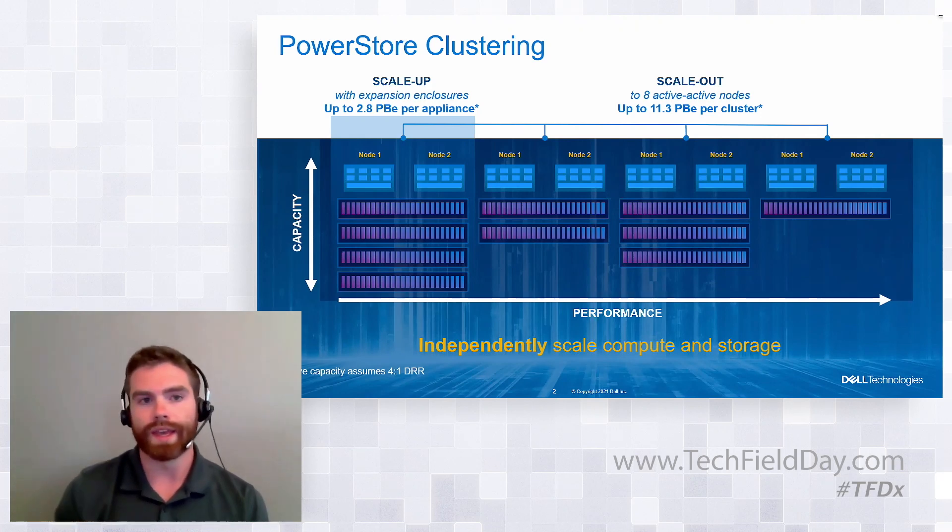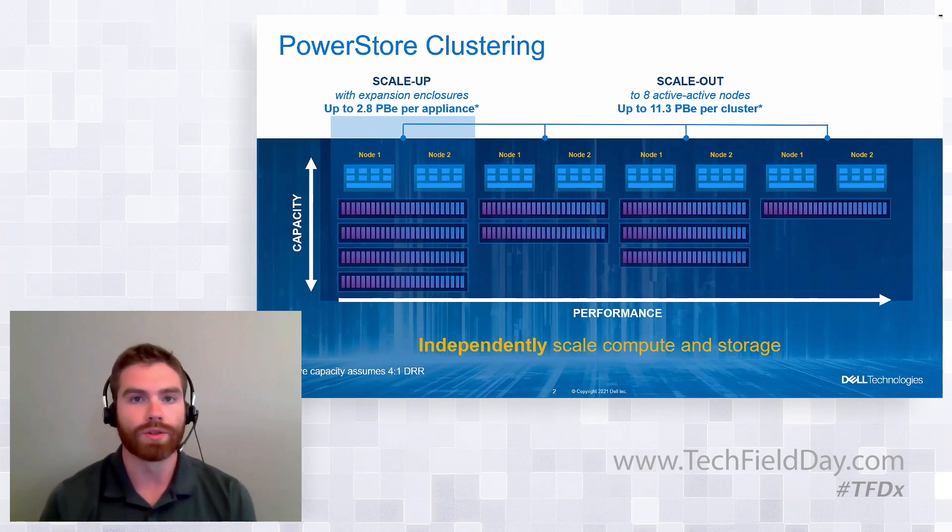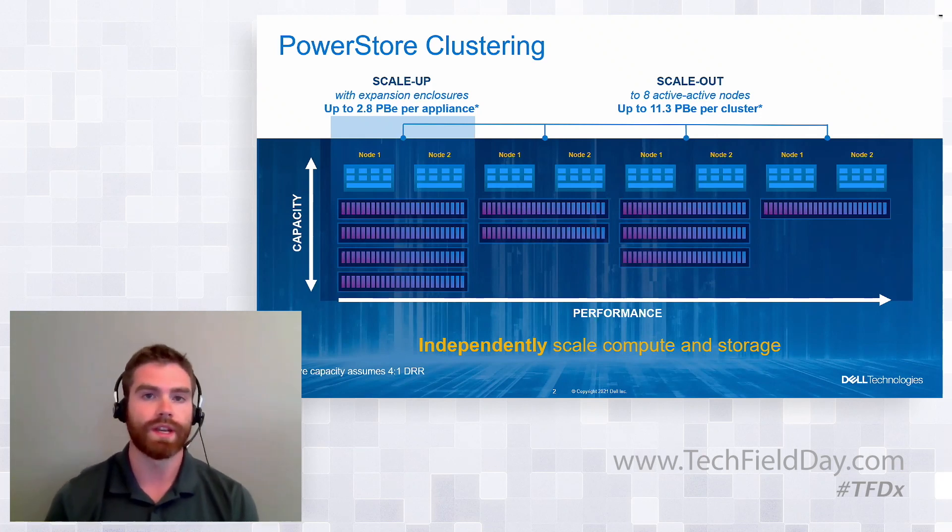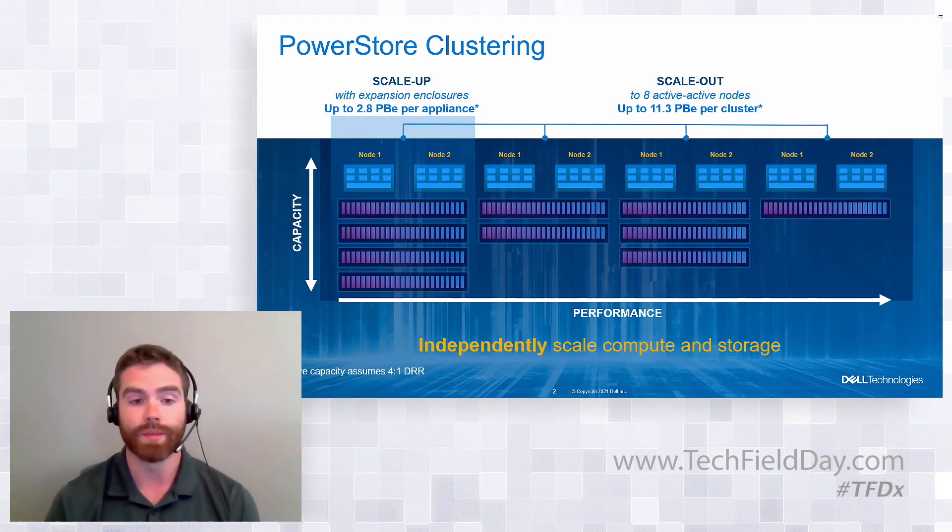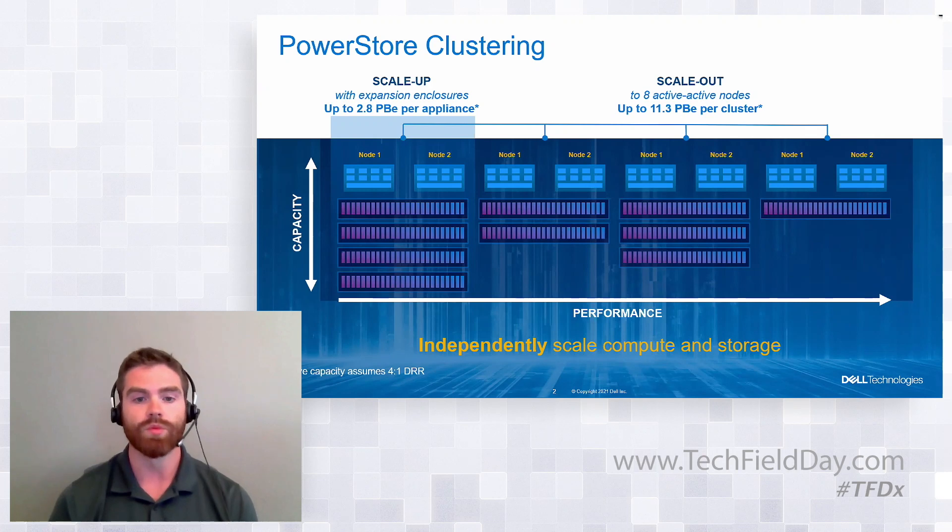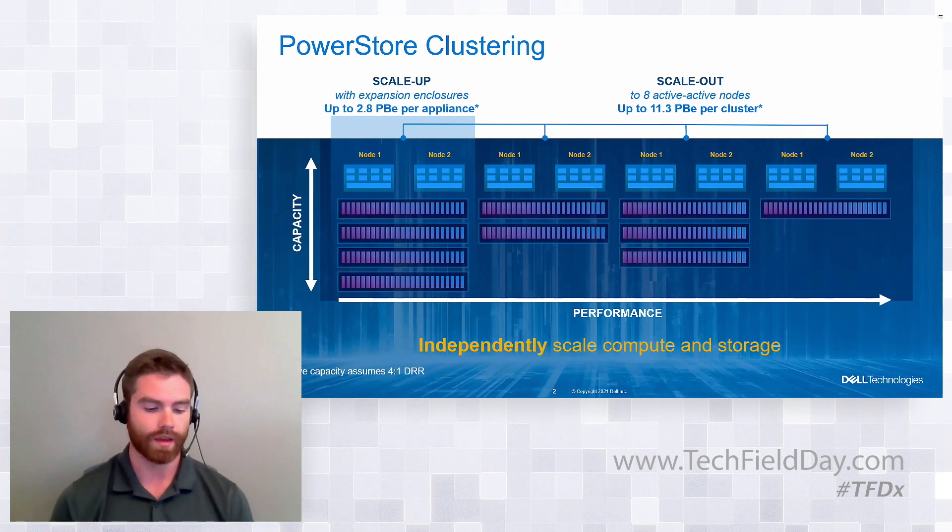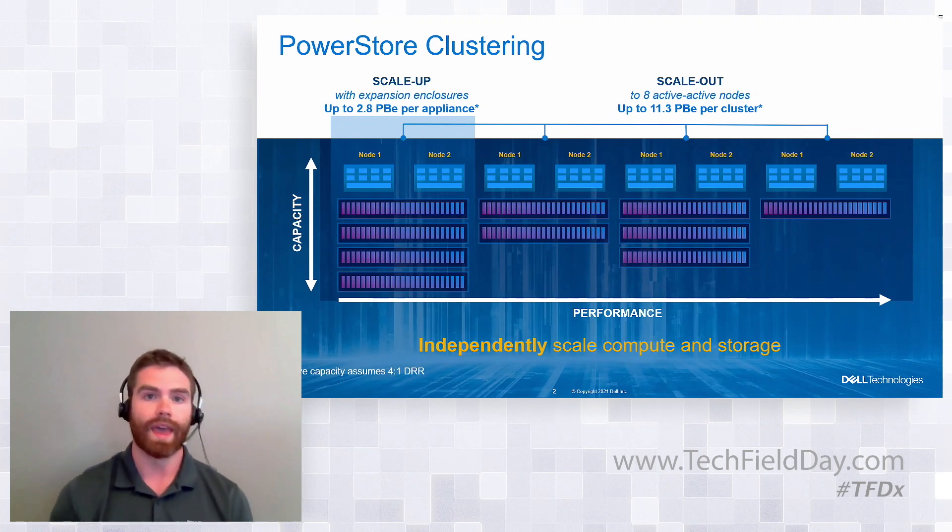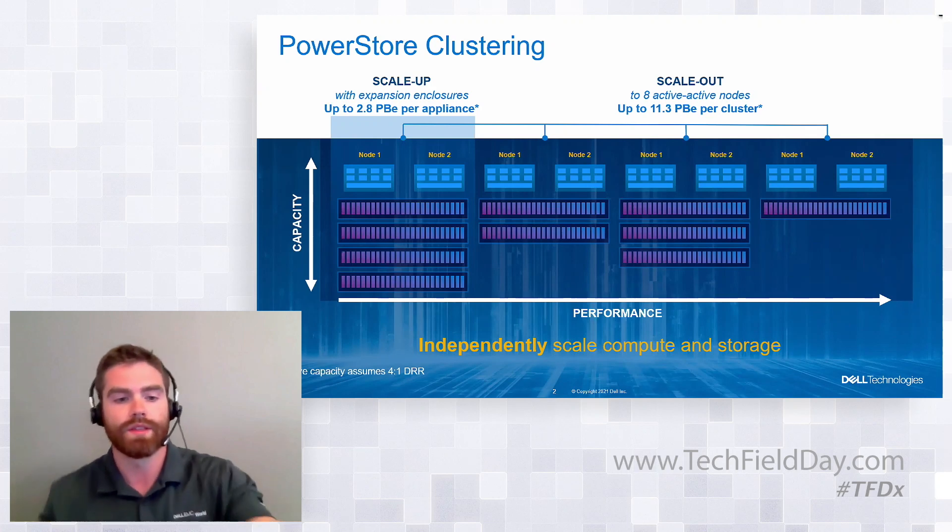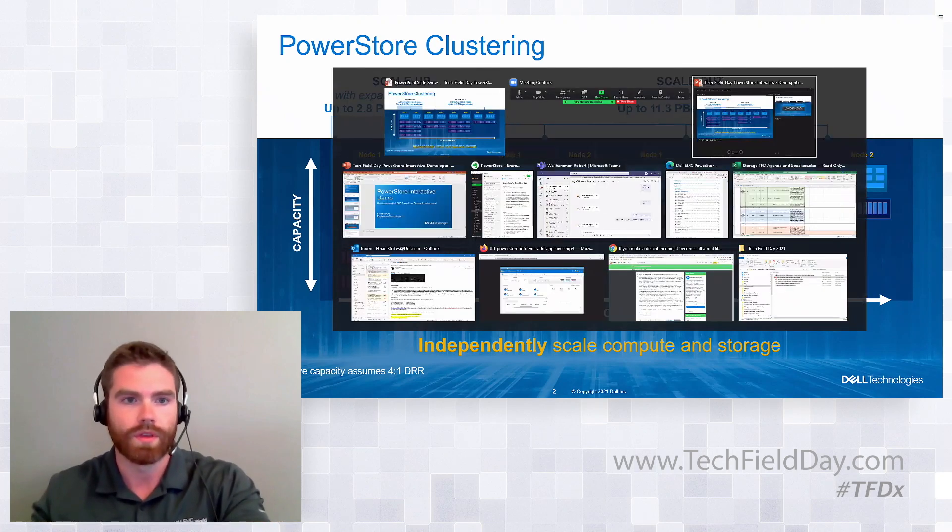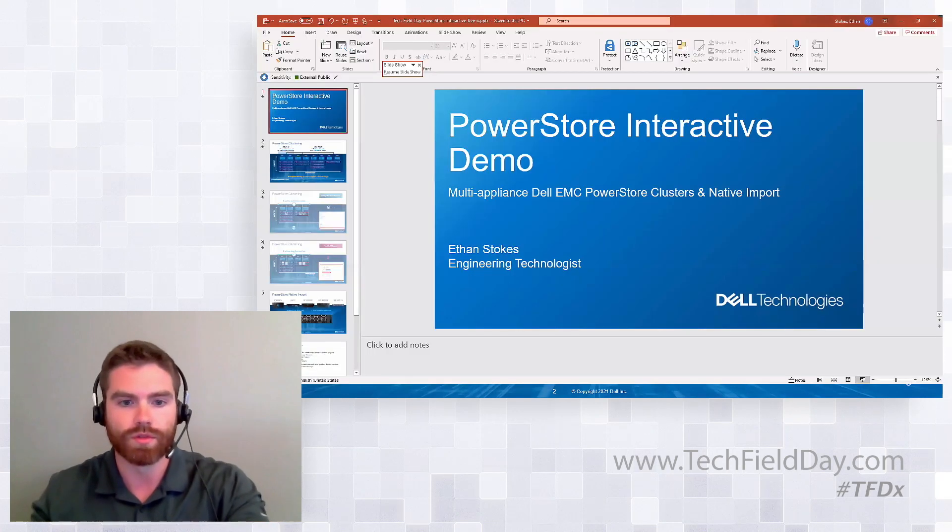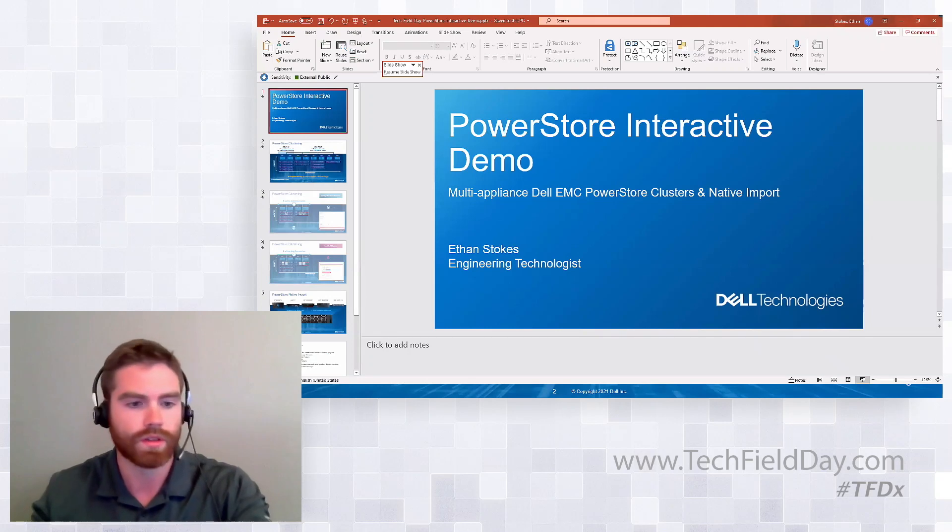So this is a quick recap of what PowerStore clustering is. Now I'm going to jump into a demonstration, and we'll actually see what it looks like to take a PowerStore appliance and then add another appliance to it. And we'll show you how easy that is and what that looks like.